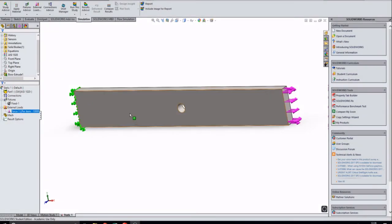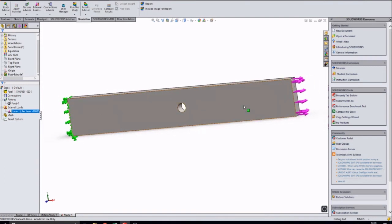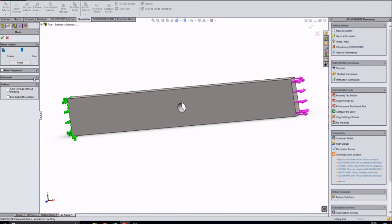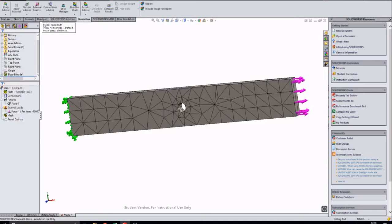The model has been configured with one fixed end and one load of 10,000 newtons applied to the opposite face. The first step is to apply the mesh size for study number 1. To set a custom size, check the mesh parameters box and type in 40mm. The study can then be run.